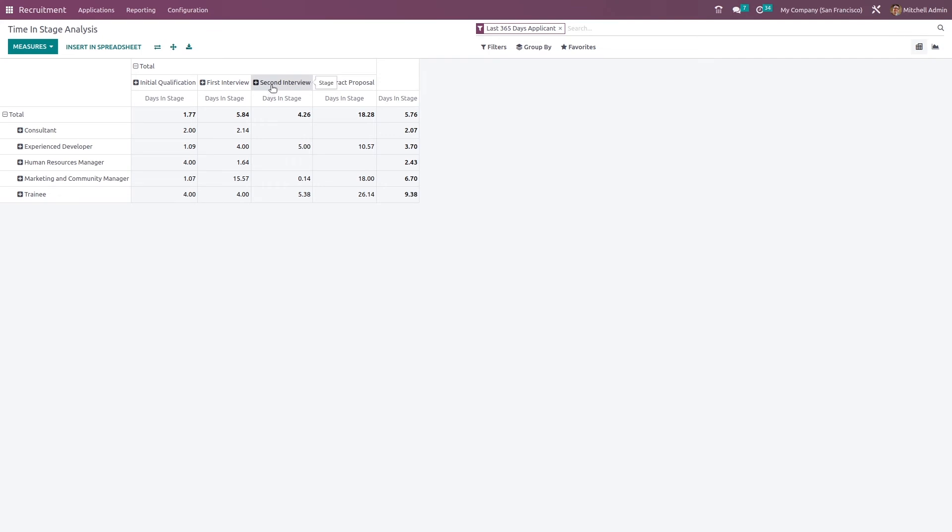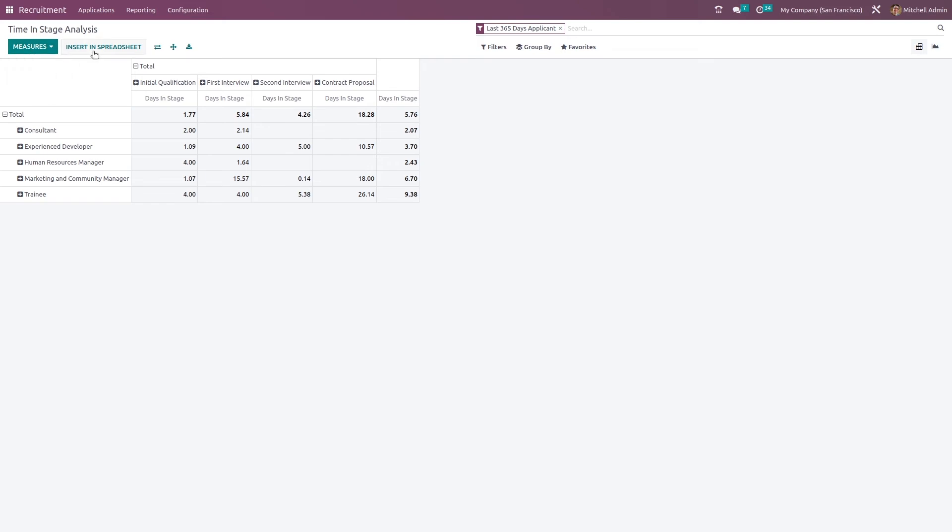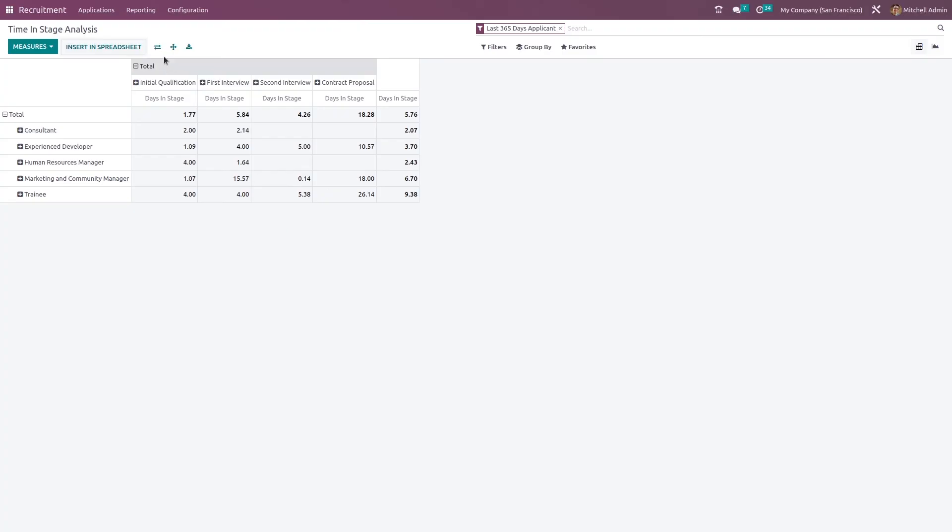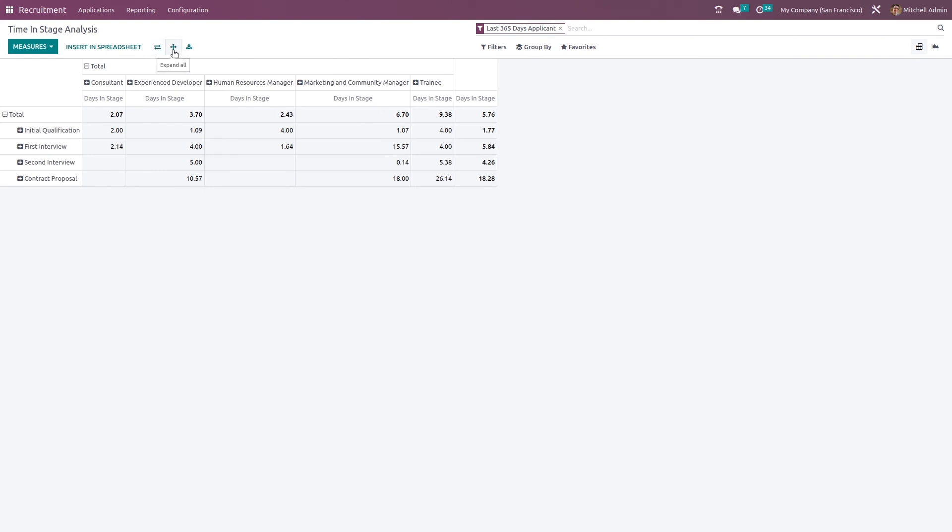The initial qualification, first interview, second interview, and contract proposal, these are different stages. So this shows the time in stage. This is an analysis of the time and stage. Now here you have measures. You have the insert in spreadsheet option and you can flip the axis here.